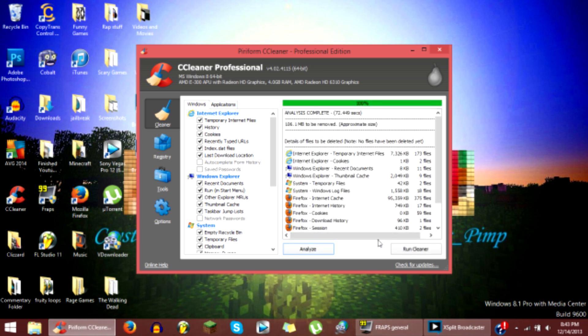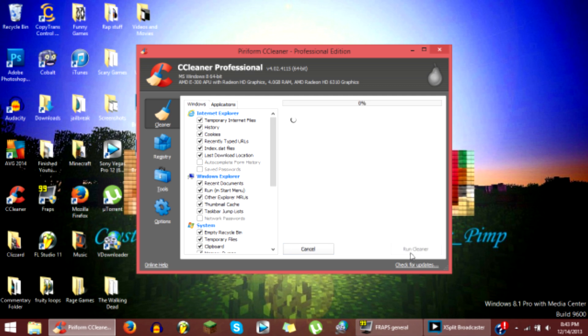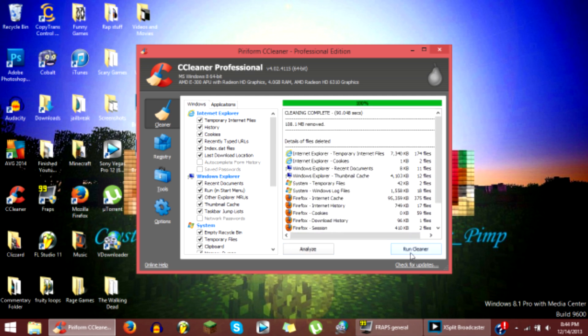Alright guys, now once it is done you want to click run cleaner and then wait for that to be done.